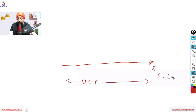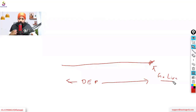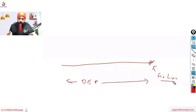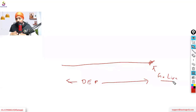Go live means the final system which we have developed will be in use at this point. How long can the final cutover be — how many days before go-live would we be starting our final cutover, where we say the legacy system is off and we are taking it to the new system?